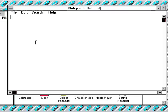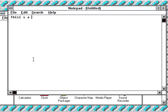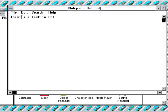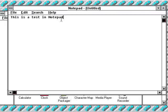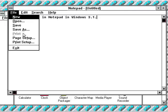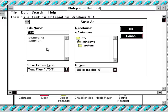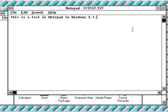There's notepad where you can type themes down however you like. And let's type in, this is a test in, I spelled is wrong by mistake. Haha. Sorry about that. Windows 3.1. Yeah. I'll save this. 3.1 test is what I should save.